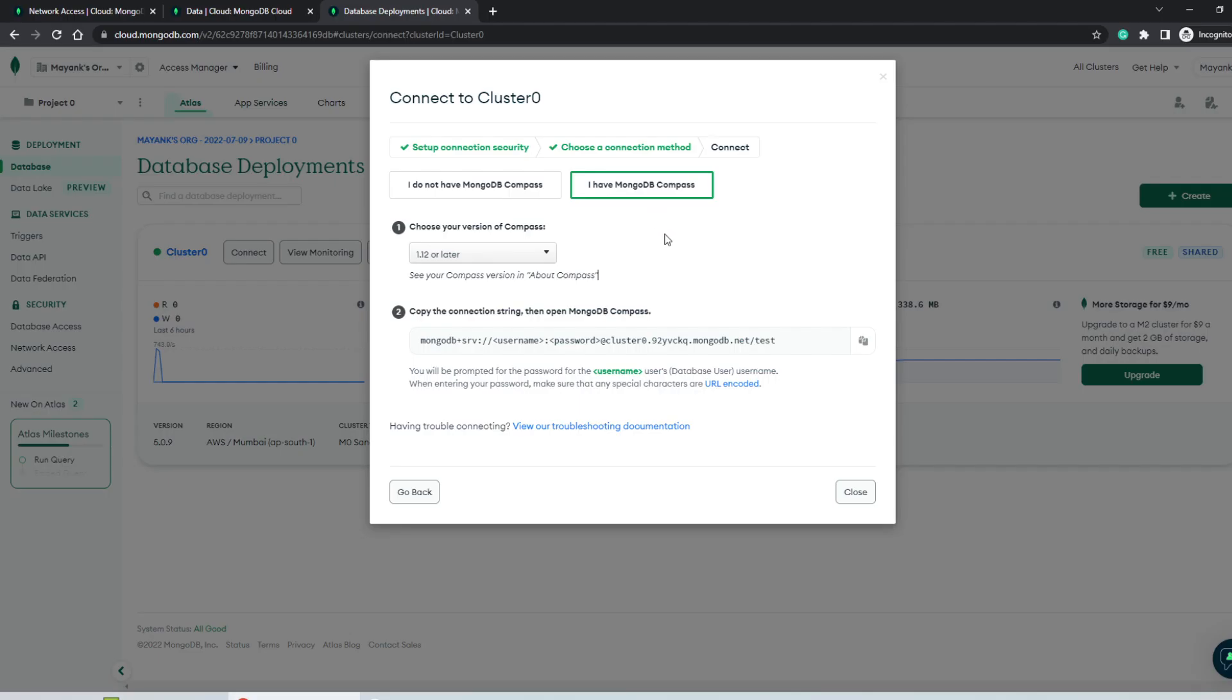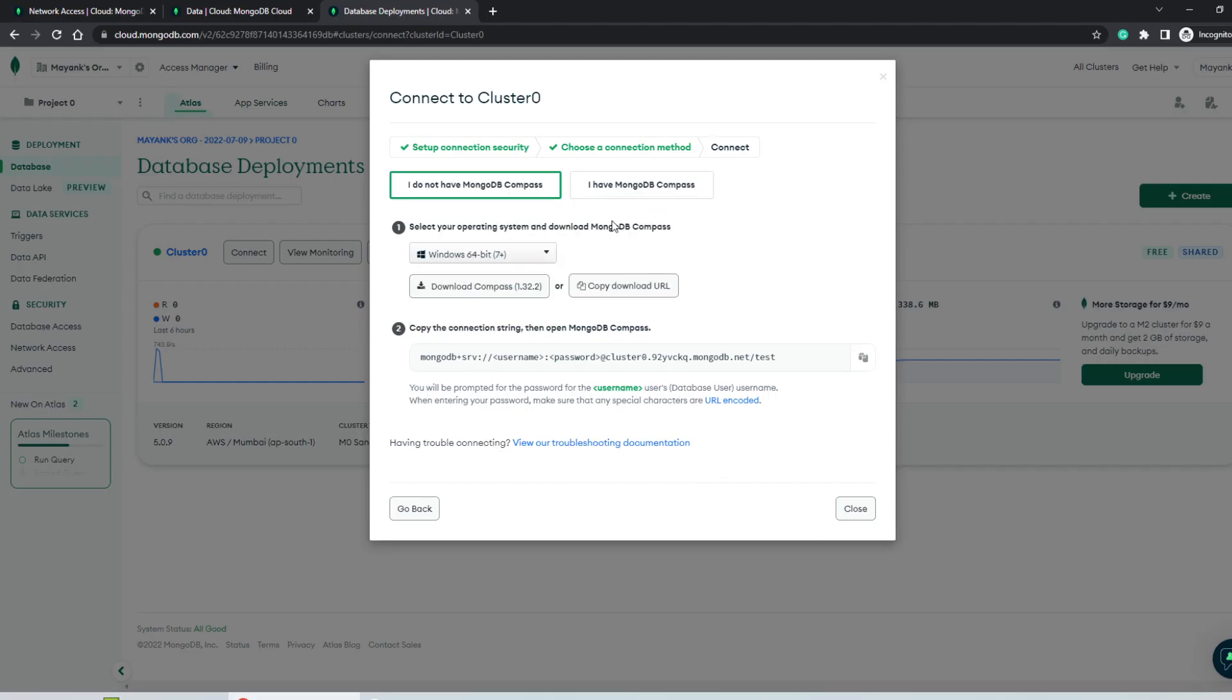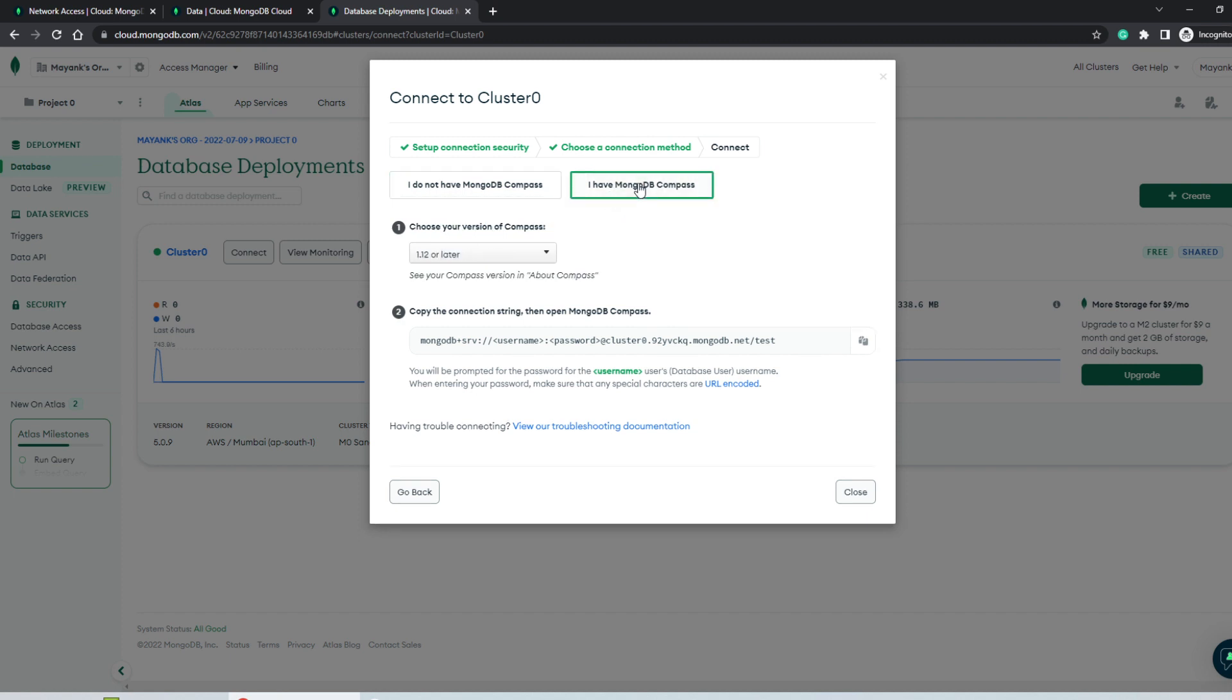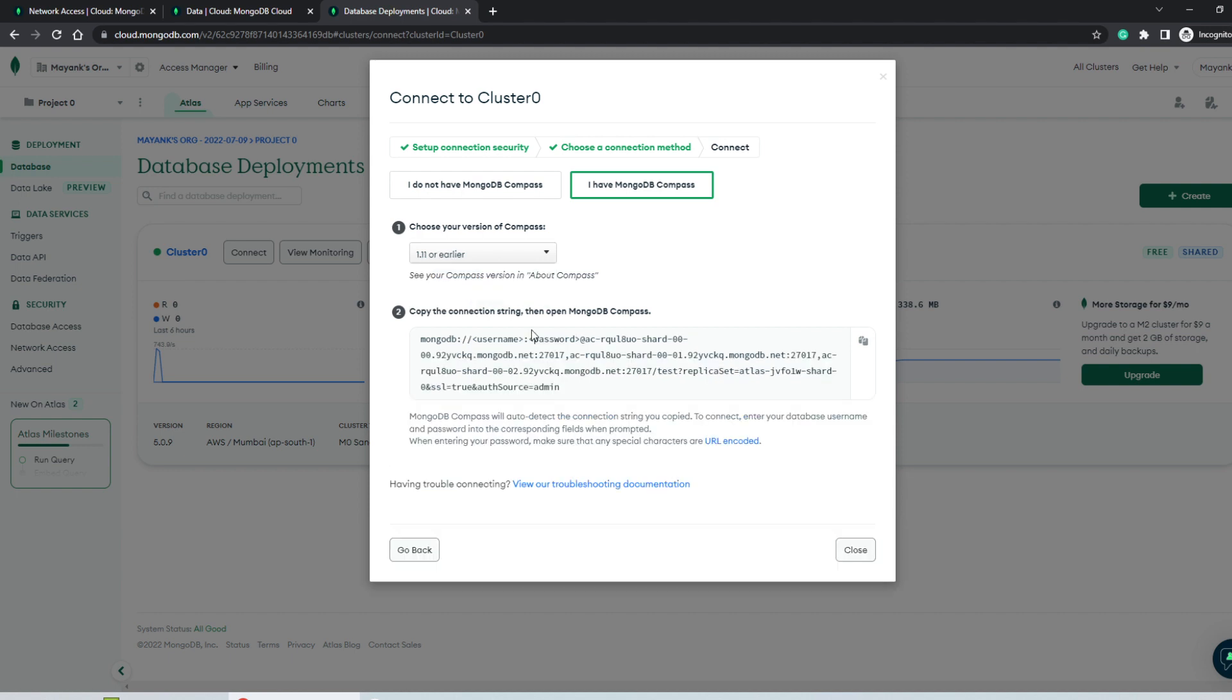Also, since I'm using an older version of Compass, I'll navigate to the I have MongoDB Compass tab and here click on version 1.11 or earlier. So for me, the connection string is a little different, but depending on the version of Compass that's installed on your system, you can pick either one.